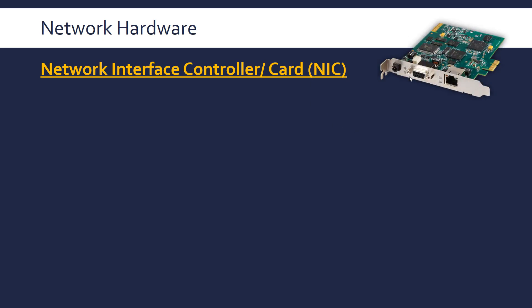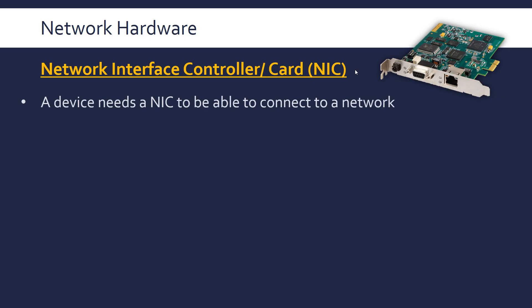They can look like PCI cards that plug into your motherboard or they can look like USB adapters. You need a NIC to be able to connect to the network. They're there to bridge the gap between your computer and whatever way the network is communicating.